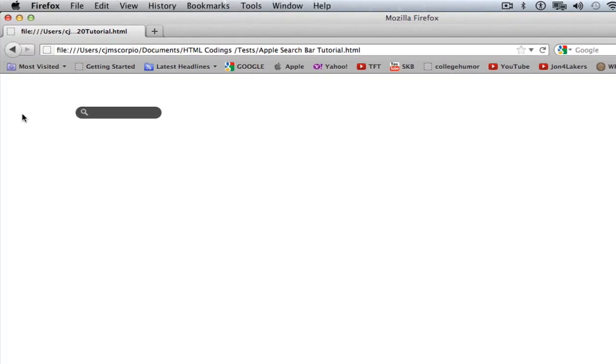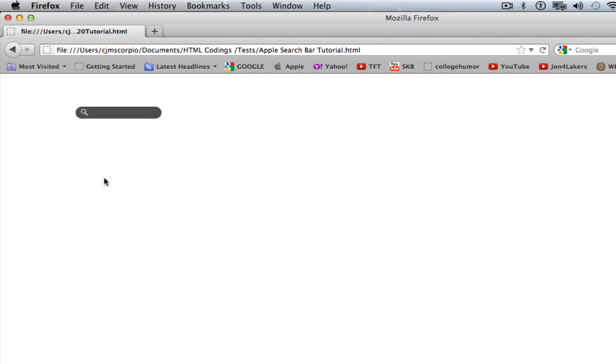And now you can see that we have a search bar, and then the best part is when you hover over it. Oh my gosh, it goes, I know mine's lagging, but it's only lagging because I'm capturing the screen as well. It won't be lagging with yours.